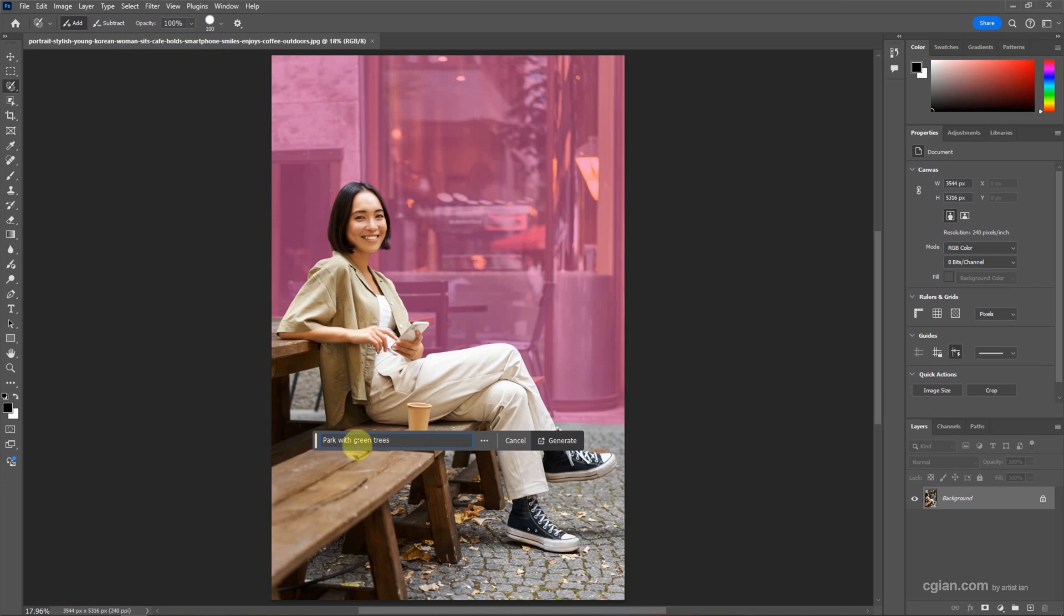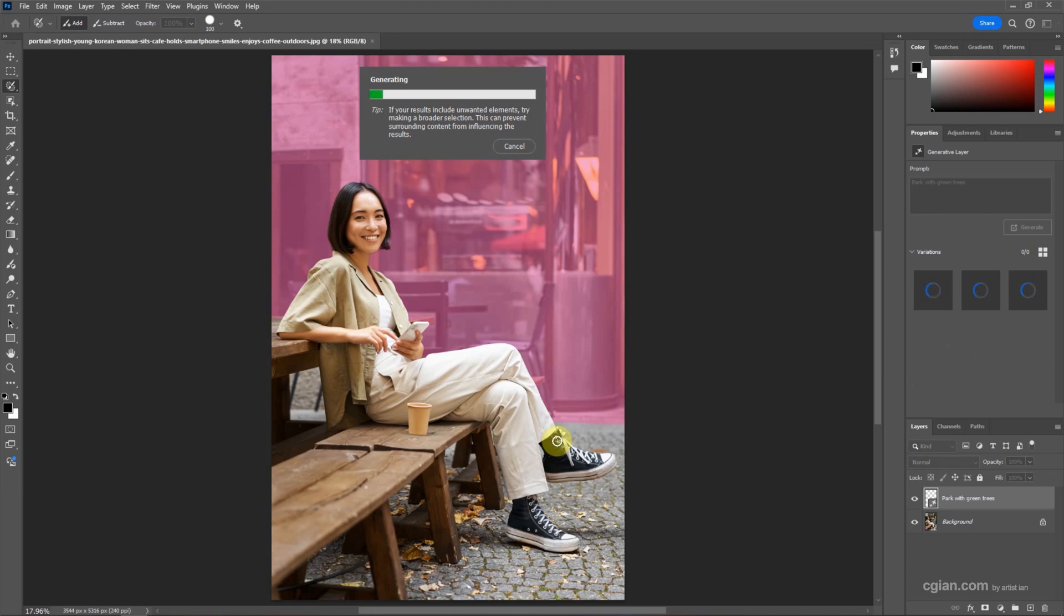We can press Enter or click Generate. Wait a moment.